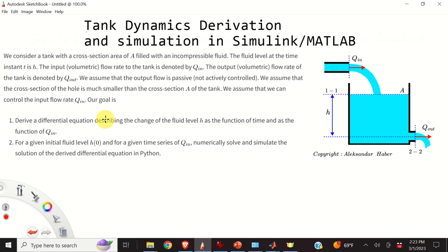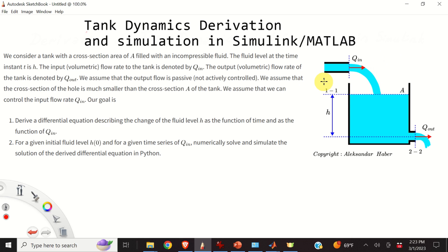Hello everyone. In this tutorial we explain how to derive a differential equation describing the dynamics of a tank filled with a liquid. Furthermore, we will explain how to simulate this dynamics in Simulink.